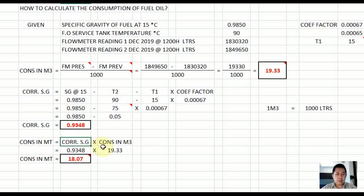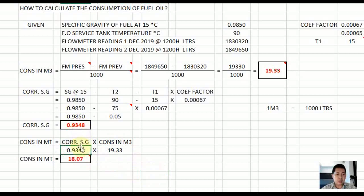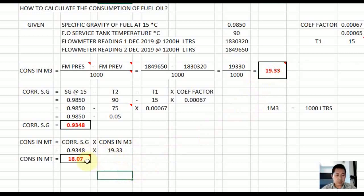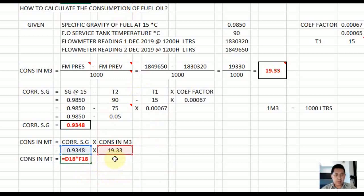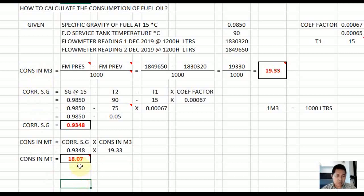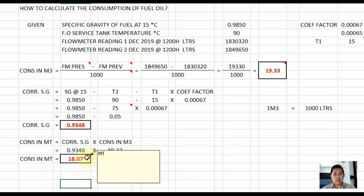Substituting the values: corrected specific gravity 0.9348 multiplied by 19.30 cubic meters. This gives you 18.07 metric tons. Note that metric tons is a unit of weight while cubic meters is volume. So your fuel oil consumption is 18.07 metric tons.